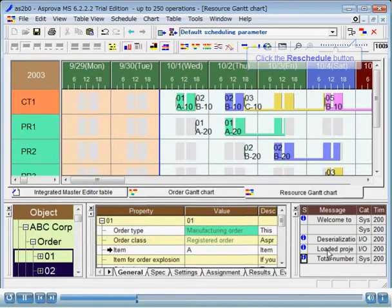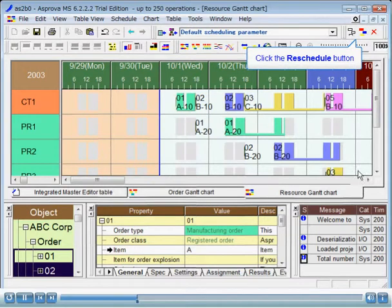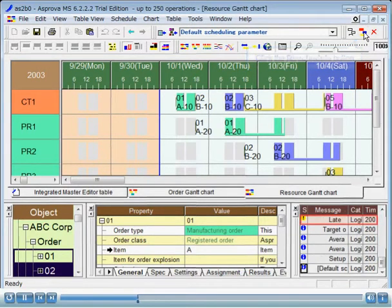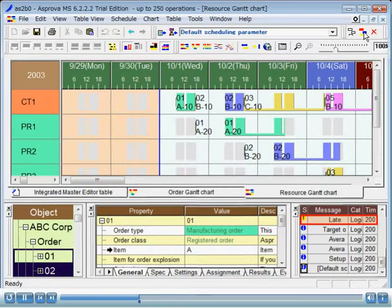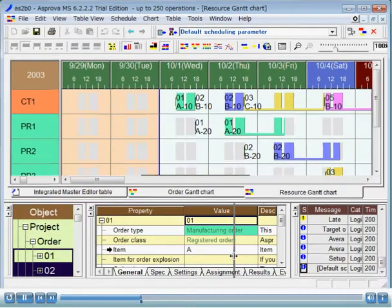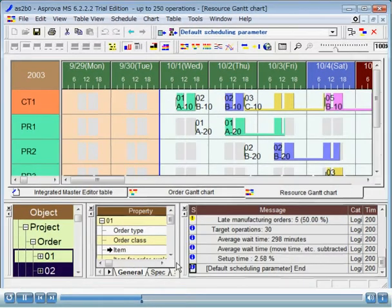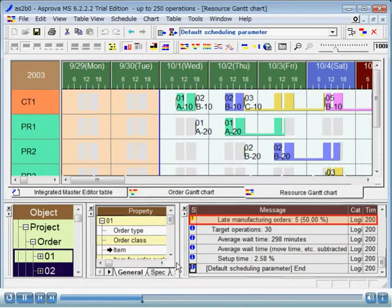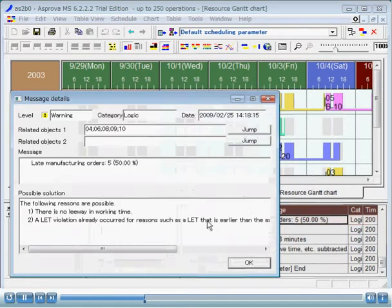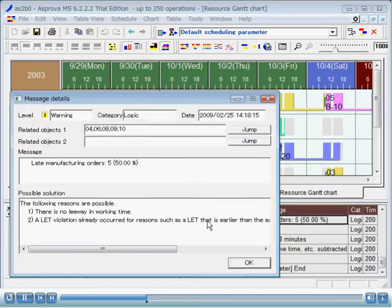Let's reschedule. You can see that there is a yellow exclamation mark in the Message table. Let's expand the Message window to take a closer look. When a warning or error occurs, you can display the Message Details dialog by double clicking that message. As a result of being able to check the details of that message and possible solutions, it is possible to quickly identify what the problem is and how to deal with it.